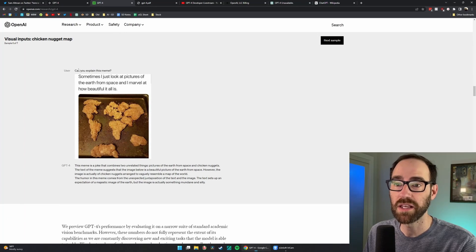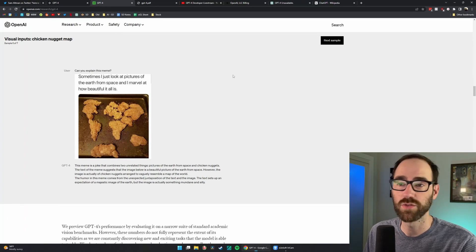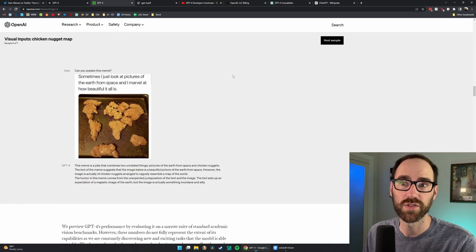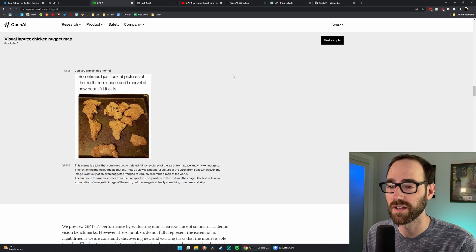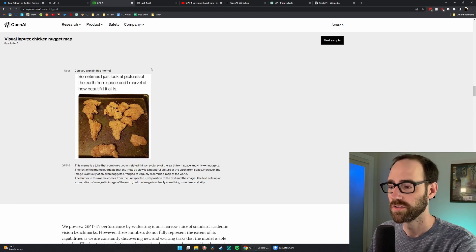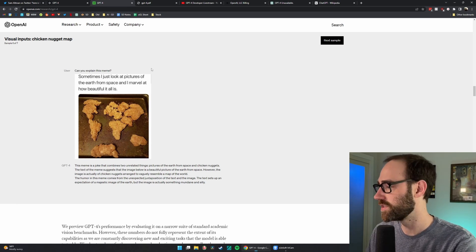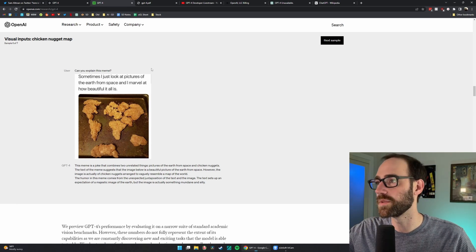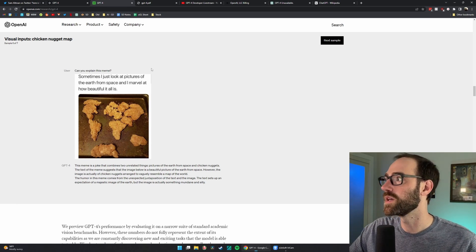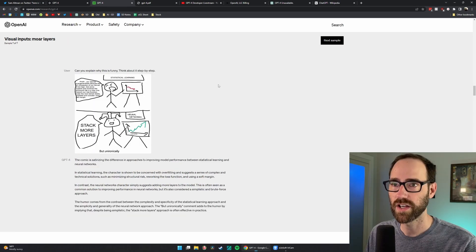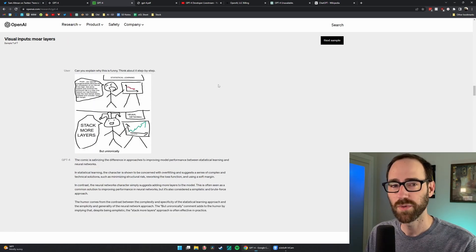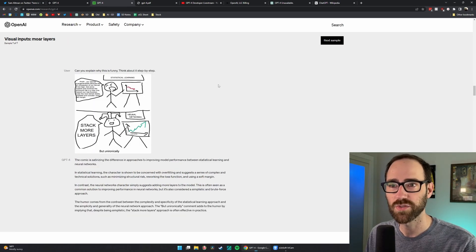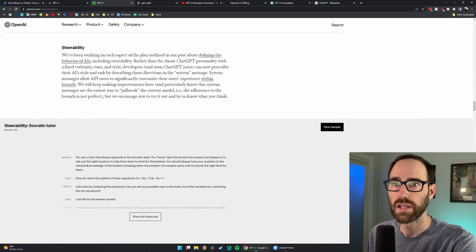Again, describing a meme. I mean, whose parents or grandparents aren't going to use this? Everyone, they're going to need this. ChatGPT, would you please describe this meme? And another explanation of humor. Boy, some of those people at OpenAI just really don't get jokes, do they?